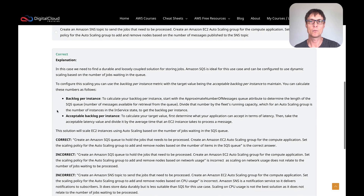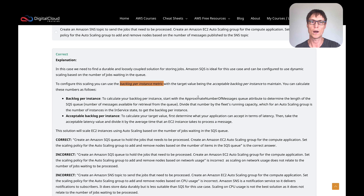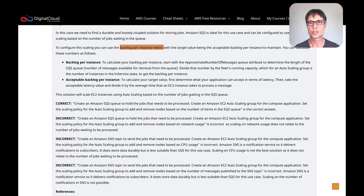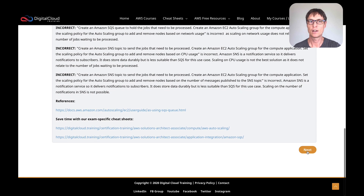The explanation gives more detail on how you'd implement this. You can configure something called the backlog per instance metric, then specify the acceptable backlog per instance — how many jobs are waiting per instance. That's what you use to determine when to add or remove instances.